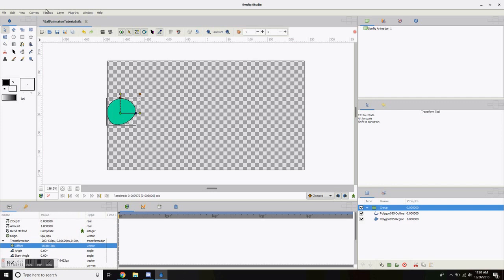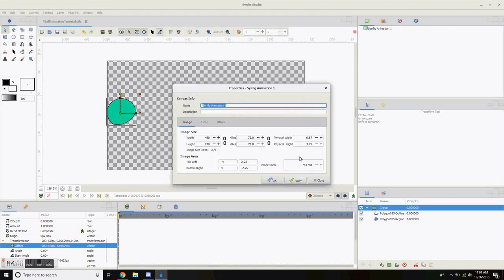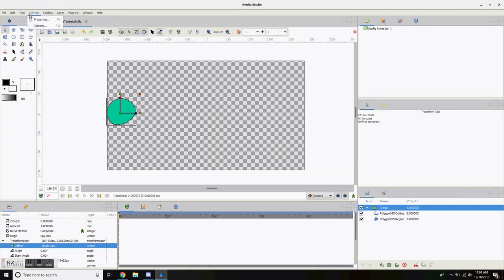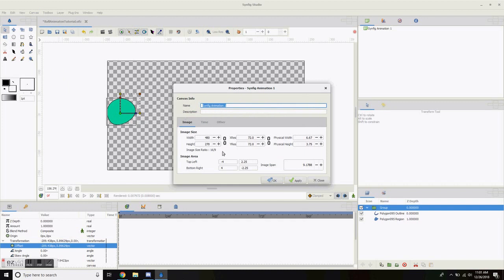We're going to make a bouncing ball animation. If you can make a bouncing ball, once you learn cutout animation you can make anything. If you click on Canvas Properties you can rearrange the width and height — 420 is roughly 360p. I'm going to change it to 1080p to get that HD quality. I left the resolution at 72 DPI, but you can change it to 300 if you want it really crisp. For a bouncing circle, 72 DPI is perfect.